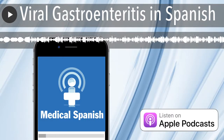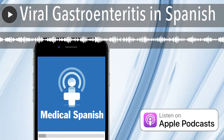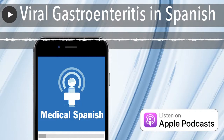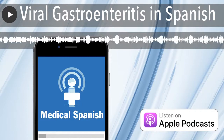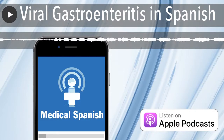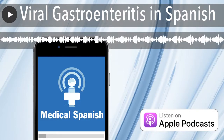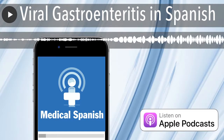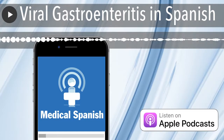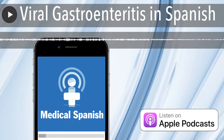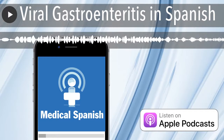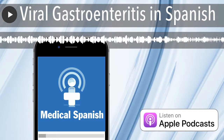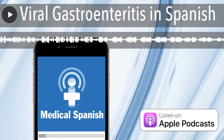Bienvenidos al Medical Spanish Podcast. Soy la doctora Mollie Merton. Through this podcast, I provide interactive audio lessons that teach practical Spanish for healthcare and elsewhere.